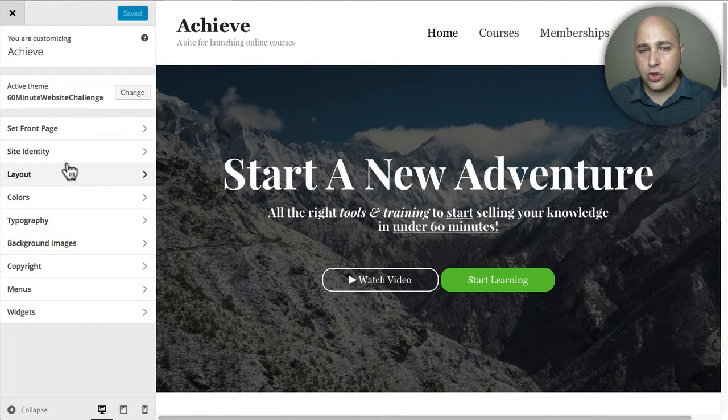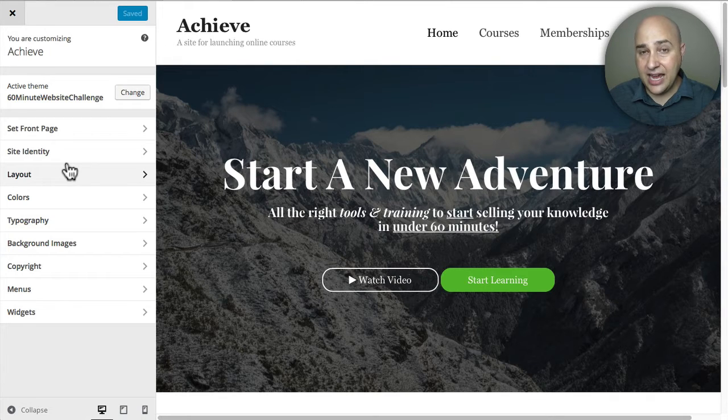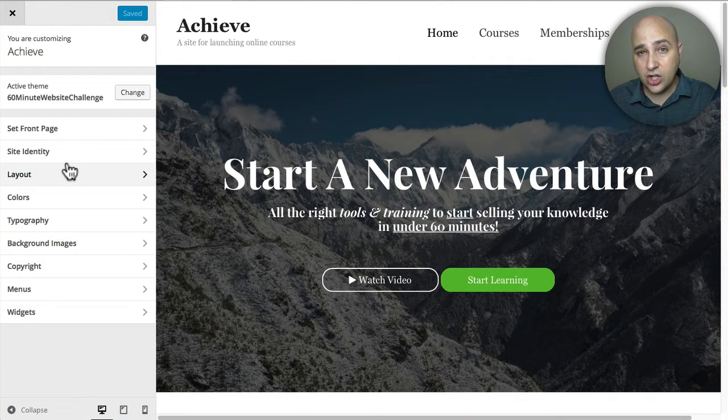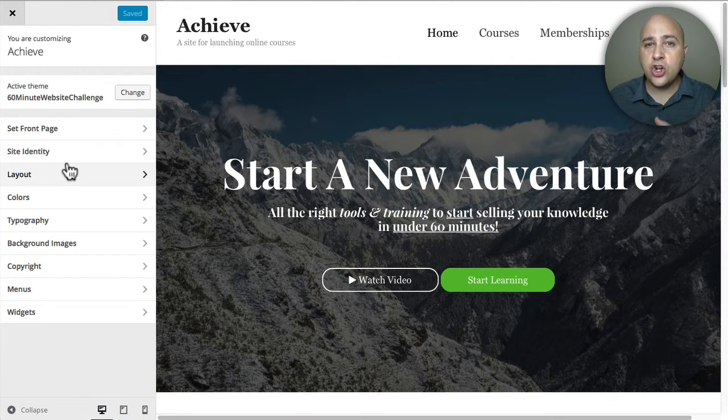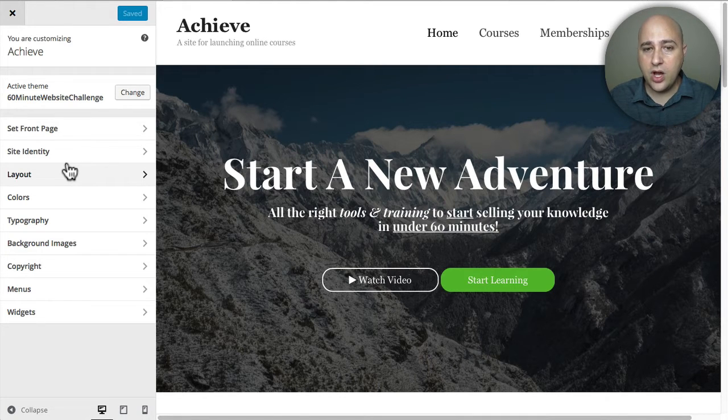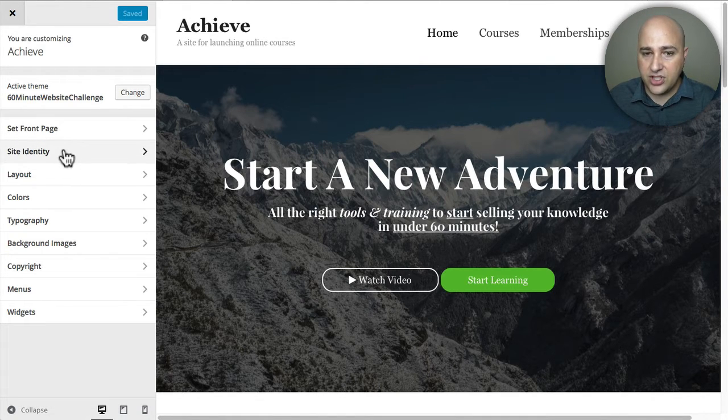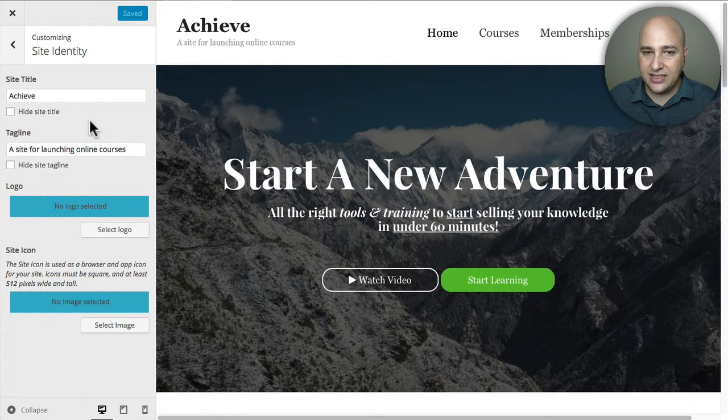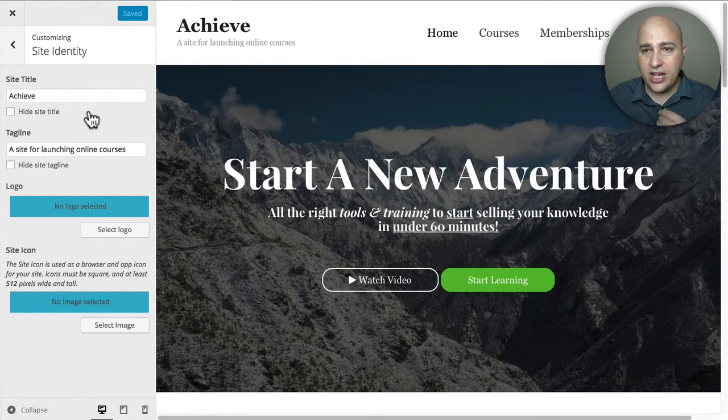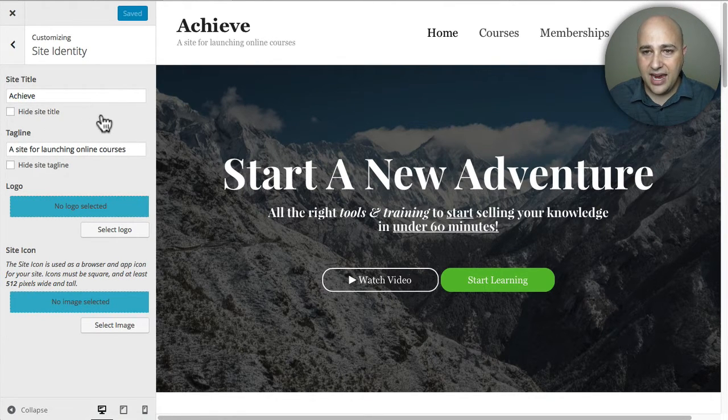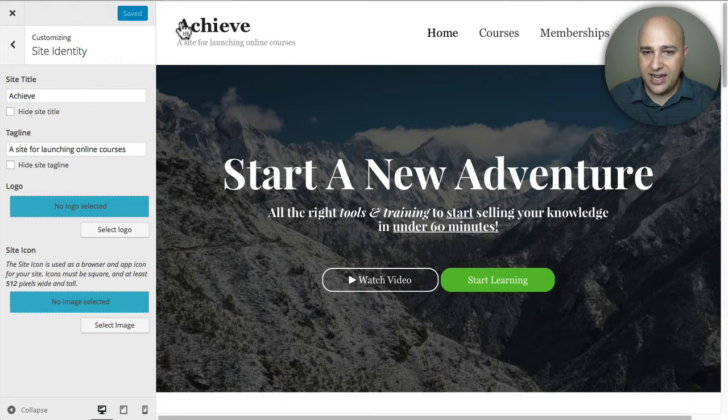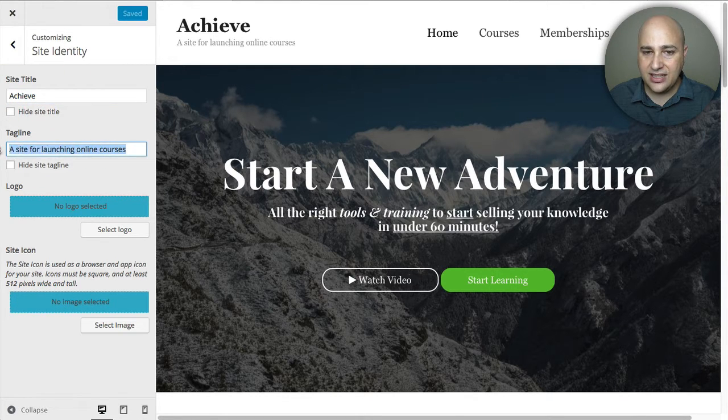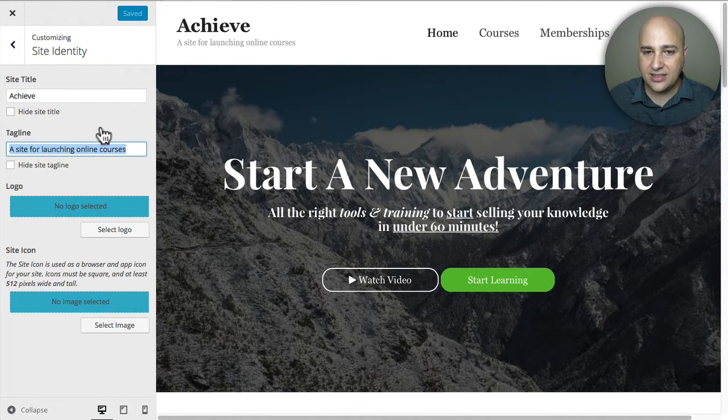Now I'm not going to go through every little setting like actually changing it to show you alternatives, but I want to show you where certain things are that you're going to want to know. So the first thing right here would be your site identity. Now, as you can see, I don't have a logo on this site. I just have text and this is where it's getting that text and this is where you can change that text.